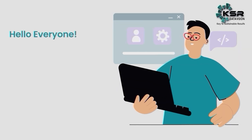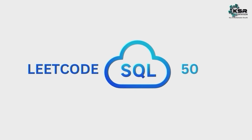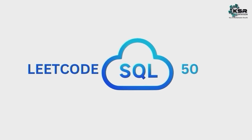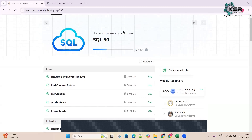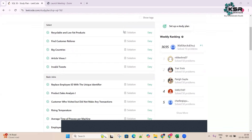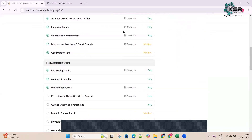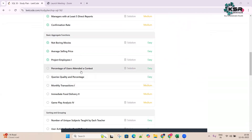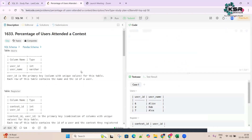Hello everyone, myself is Sagar, welcome back to another video. We are solving SQL 15 on LeetCode. So far we have solved 17 questions from these SQL 50 LeetCode questions. Today we'll be solving the next question, that is 'Percentage of Users Attended a Concert'.